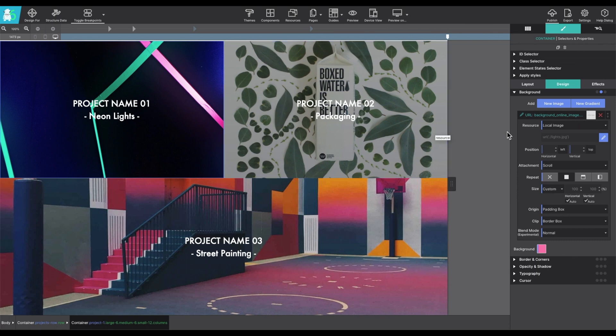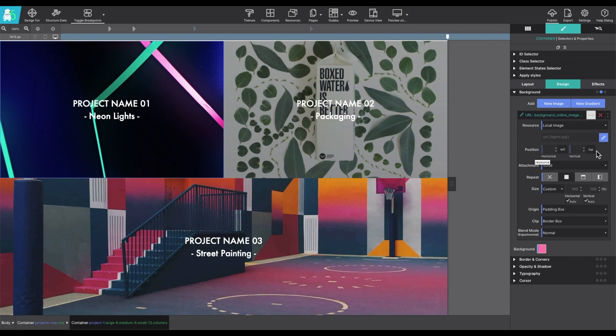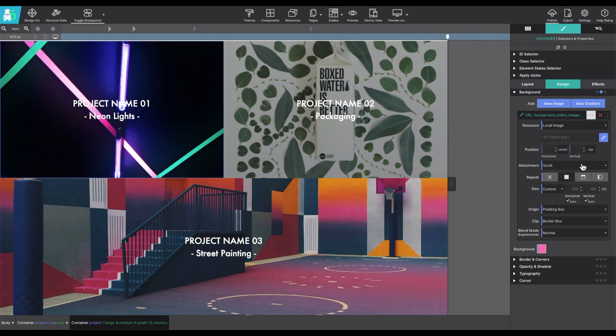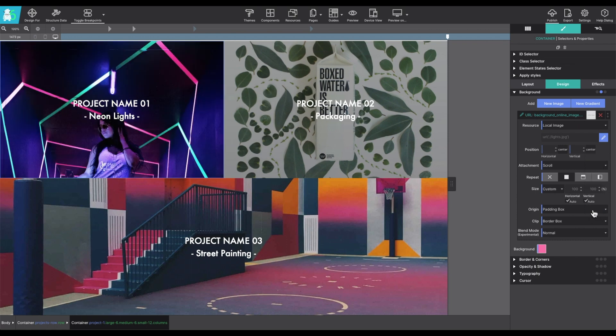Now the position controls can be used to move the image around. The default values are left and top, but custom values can be used as well. For example, if you want to make it into the center, you can change the horizontal and vertical to both center to move that image around.